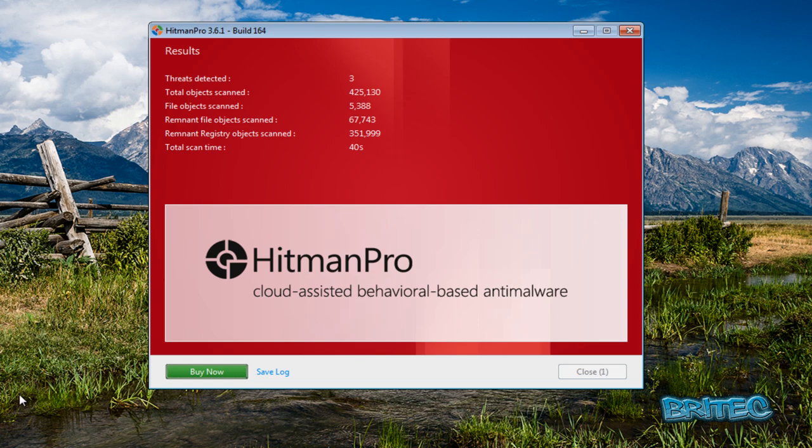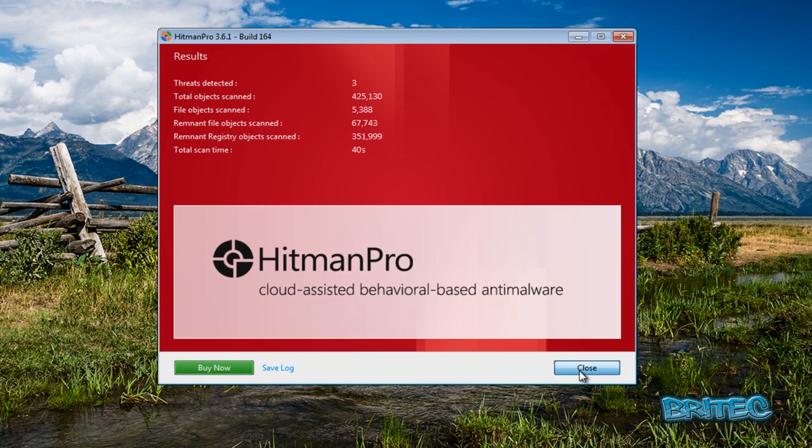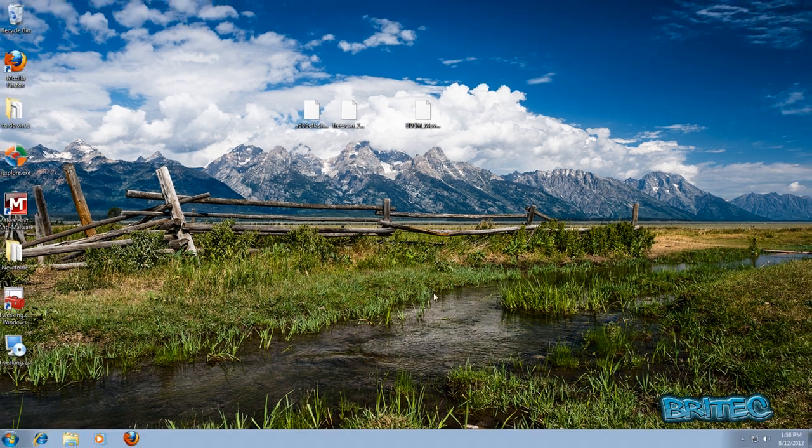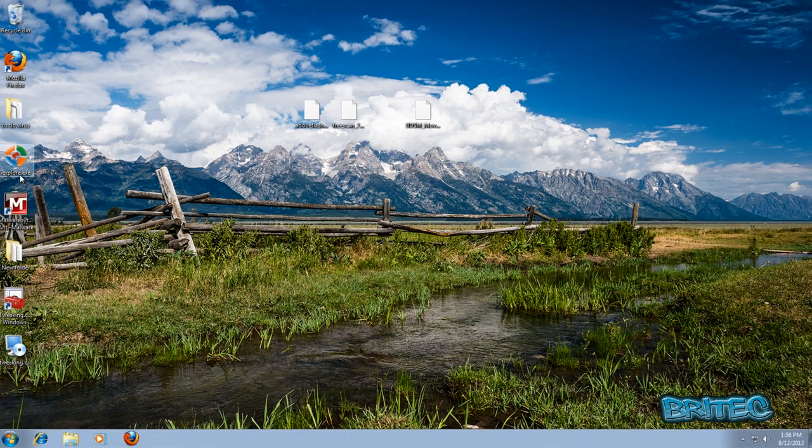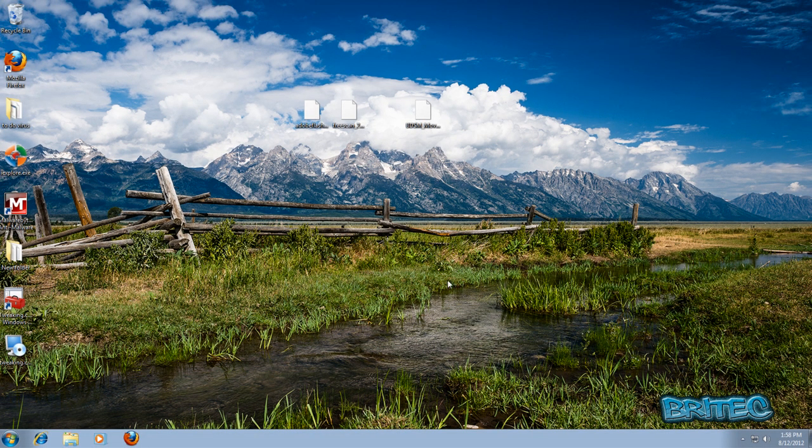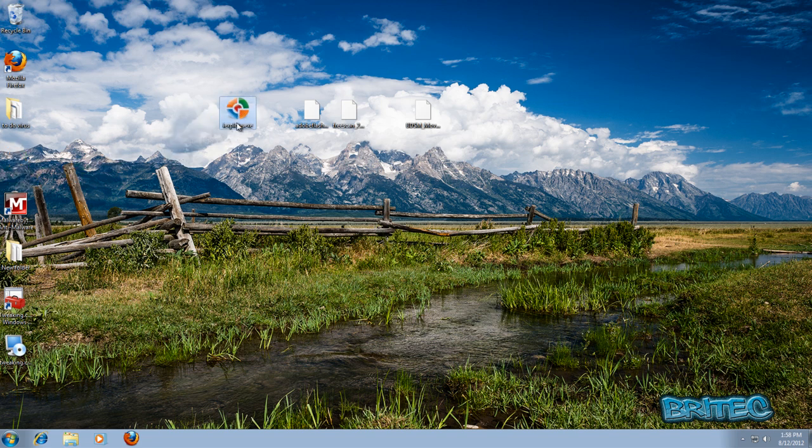So that's the way you can remove these types of infections on the system with Hitman Pro, without downloading anything else and without rebooting into Safe Mode with Networking and all these types of things. It's just another little option to get you back up and running again. Obviously you would need to run some other scans like